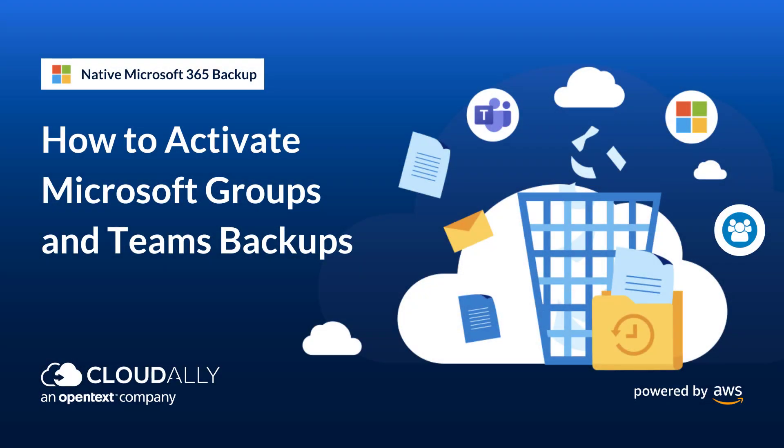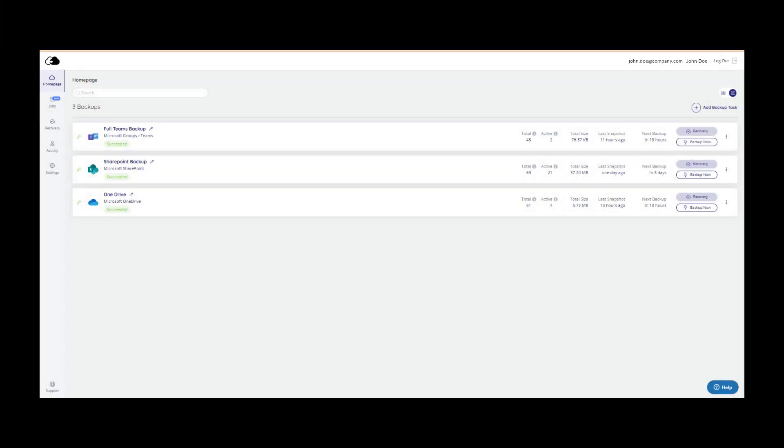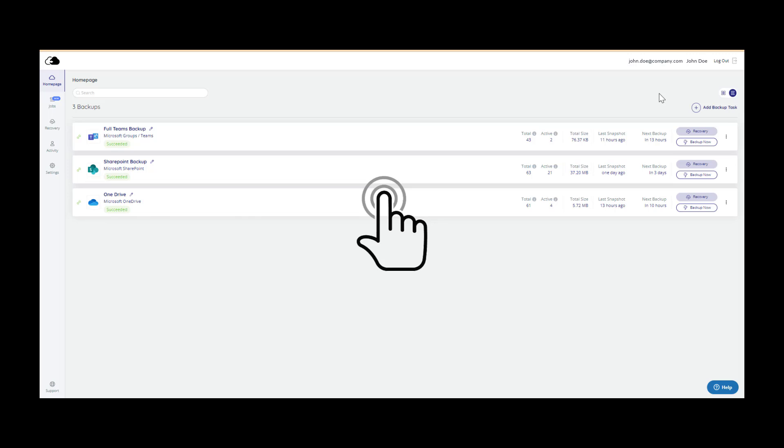How to Activate Microsoft Groups and Teams Backups. Cloud Ally Teams Backup Activation is a one-click affair. Self-service your backups with a single click.